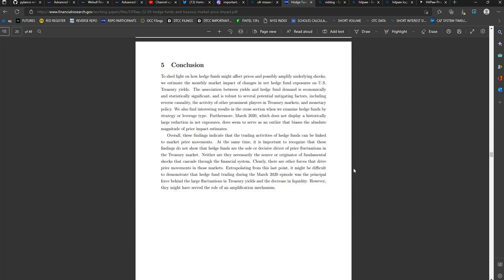Conclusion. To shed light on how hedge funds might affect prices and possibly amplify underlying shocks, we estimate the monthly market impact of changes in net hedge fund exposure on U.S. Treasury yields. The association between yields and hedge fund demand is economically and statistically significant and is robust to several potential mitigating factors, including reverse causality, the activity of other prominent players in Treasury markets, and monetary policy. We also find interesting results in the cross-section when we examine hedge funds by strategy or leverage type.